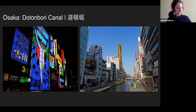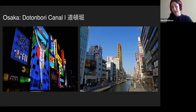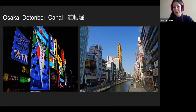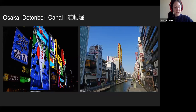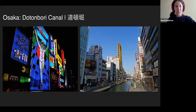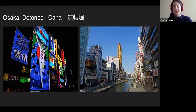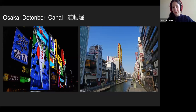Moving on — not too far, because the city is not that big — we have Dotonbori Canal. This is the big downtown area: for those who like shopping, bright neon lights, and food, this is the place to go. The canal was actually built by a merchant in the early 1600s named Doton, which is why it's called Dotonbori Canal. Sadly, he was killed during the siege of Osaka, but his family completed it and named it after him.